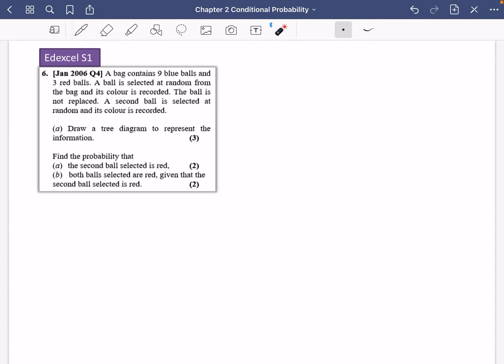We're going to do a few exam questions, and this one is on tree diagrams. There's a bag containing nine blue balls and three red balls, 12 in total. A ball is selected at random from the bag and its colour is recorded. The ball is not replaced, so we know it's going to be conditional probability.